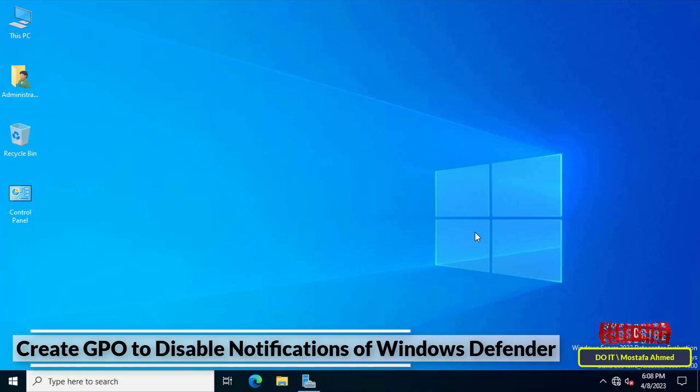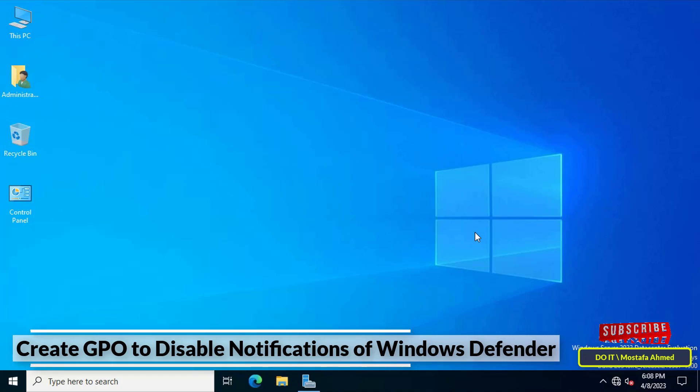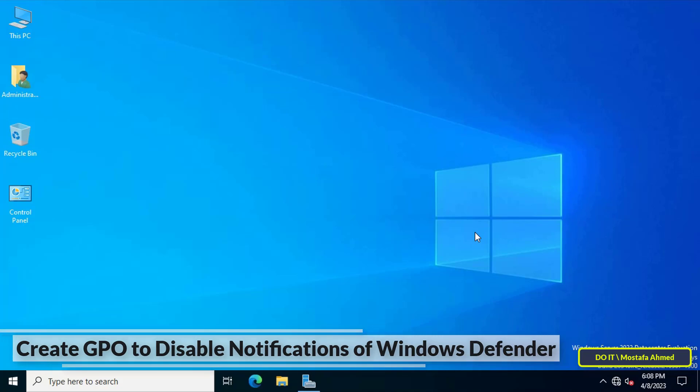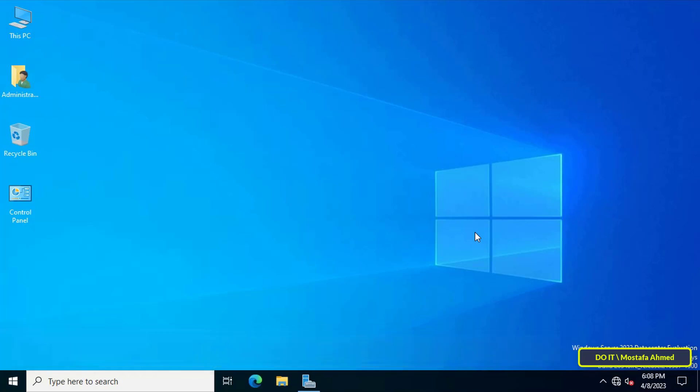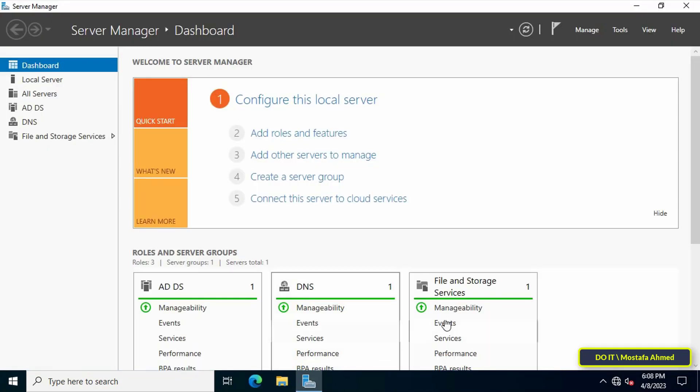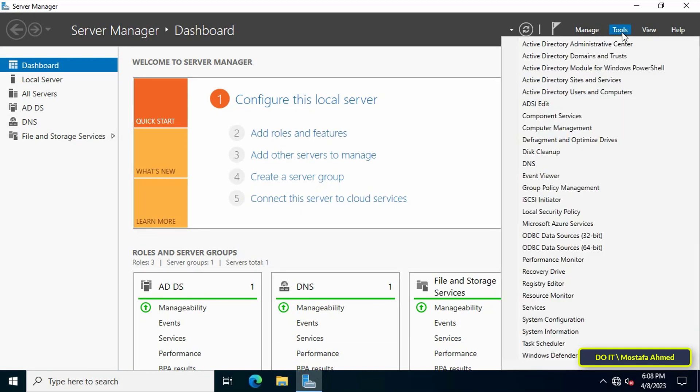Sometimes you want to prevent notifications from appearing to users. In the next steps, I'll show you how to configure Group Policy to disable Windows Defender notifications. First, open Server Manager, then click on the Tools menu from the top right.